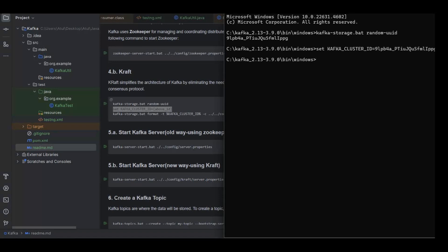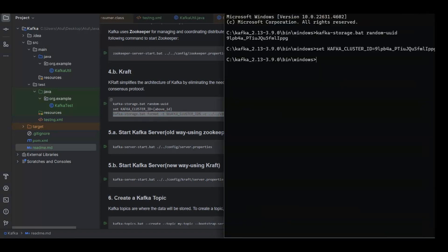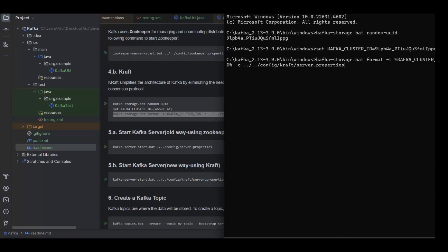Now the third command is we need to set up the kraft storage. So we are using kafka storage bat, then we are passing the variable that we have just set, and then we are passing the config file for server.property within the kraft folder.